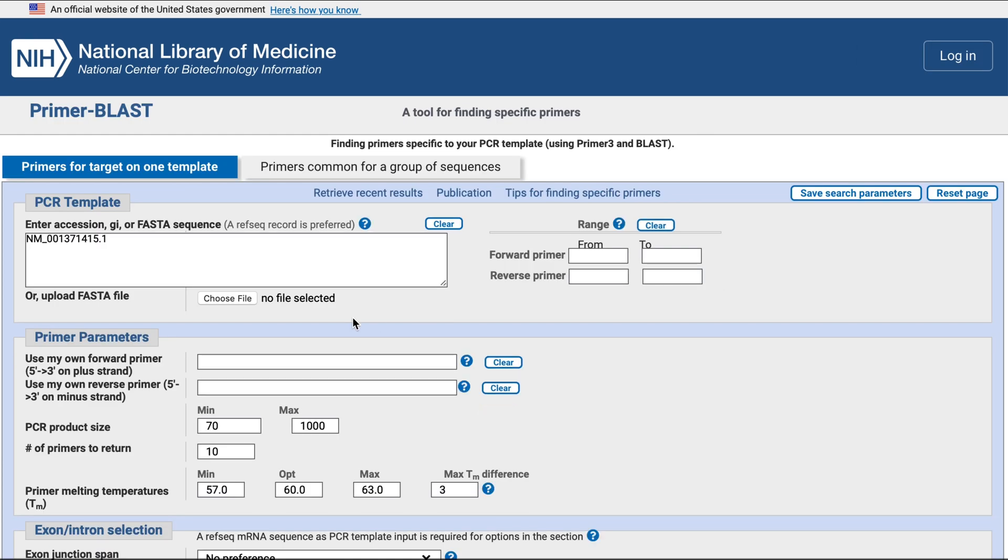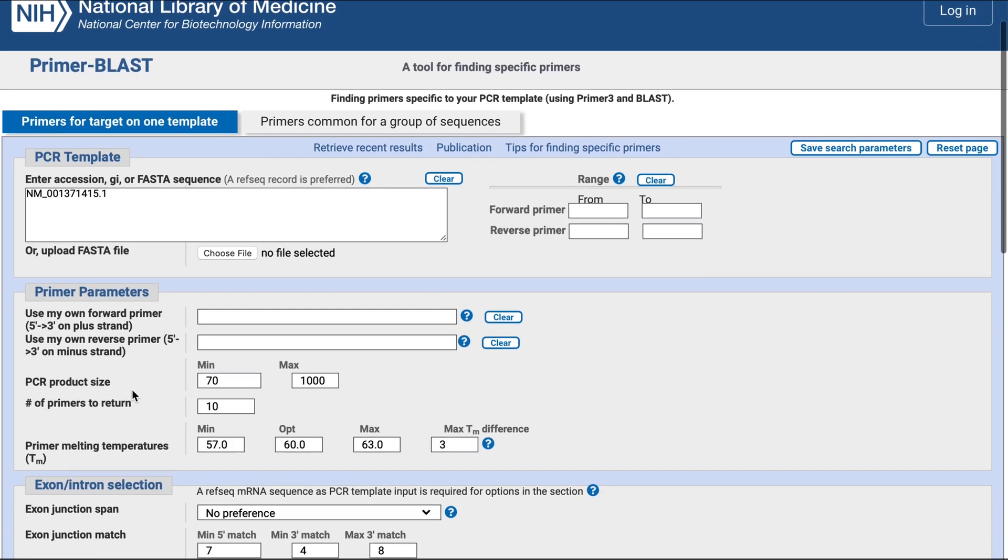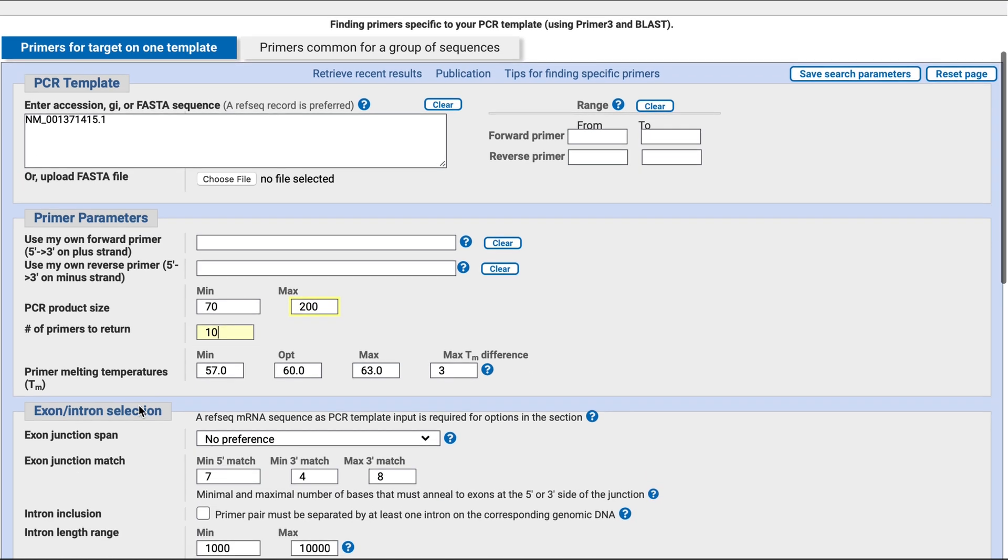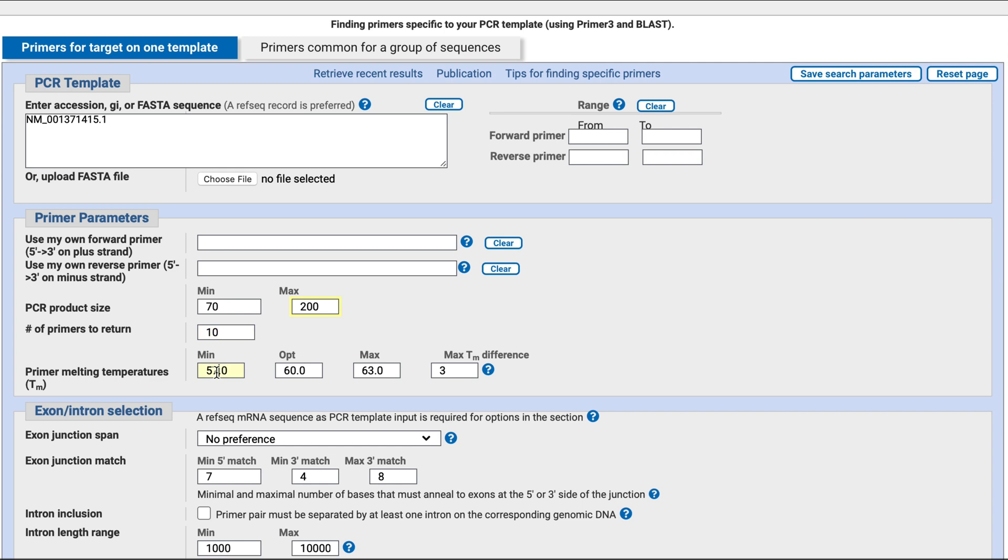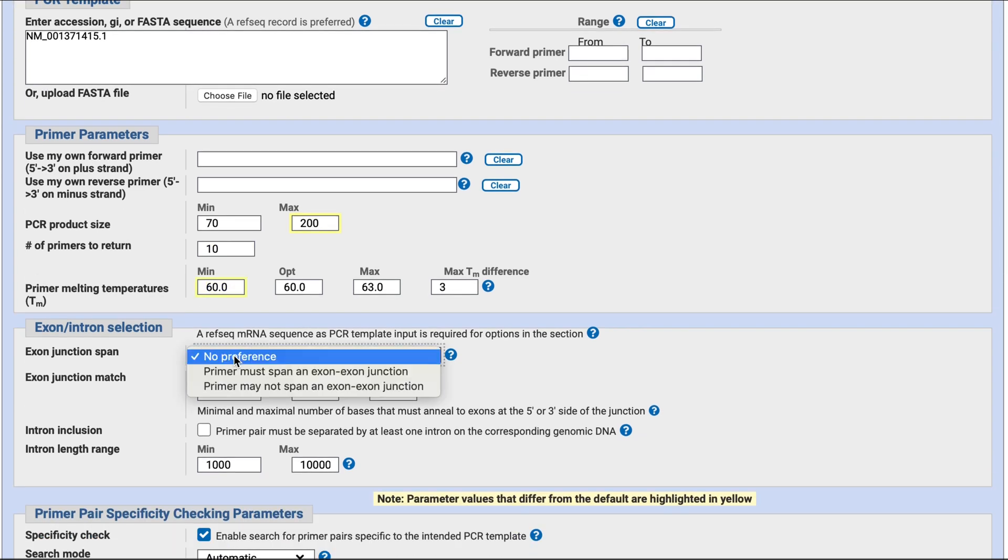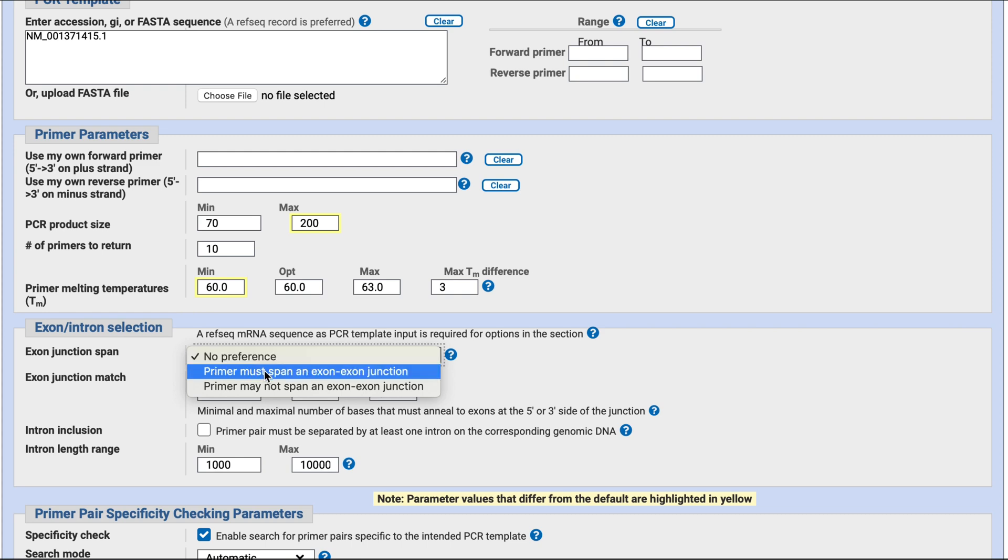Now you can set your parameters. Here, change 1000 to 200. The program will return a number of primers - you can leave it at 10. Change 57 to 60. For exon junction span, pick 'primers must span exon-exon junction.'